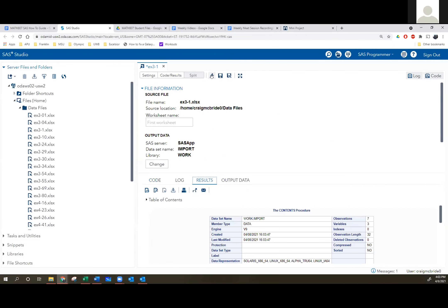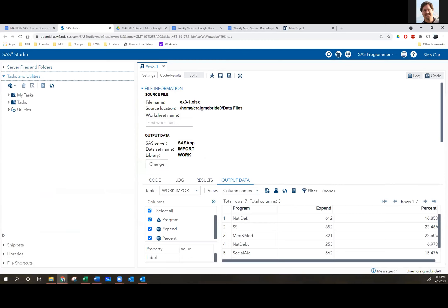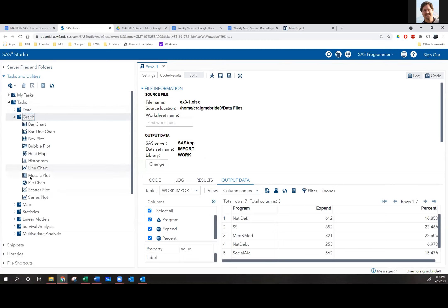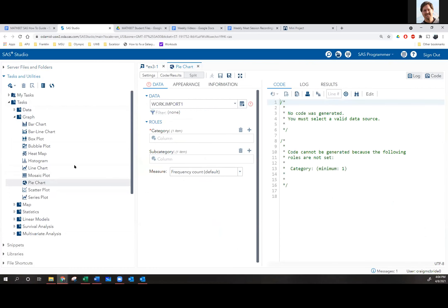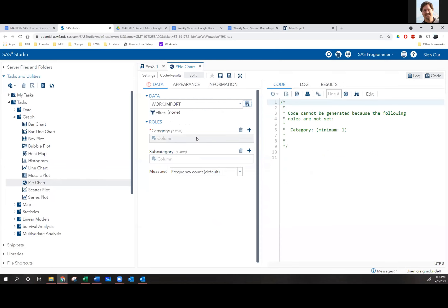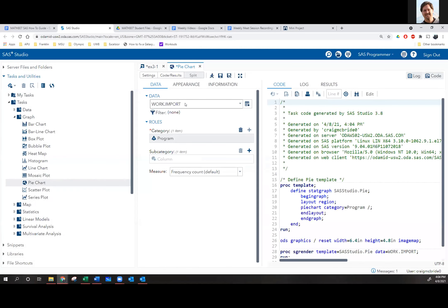I'll show you exactly what you're doing wrong. So load 3.1 — you can see my screen? Okay, so I've now loaded 3.1. It's an import, right? I'm going to go and do a pie chart, so I go to Tasks and then Graph, and of course Pie Chart, and then I tell it which data I'm going to use.